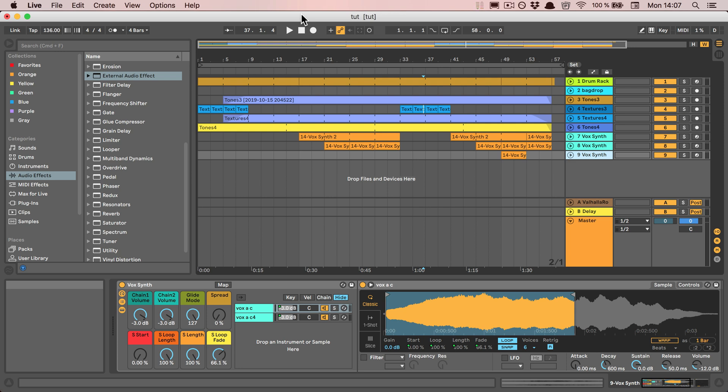To make sure that you don't have any CPU dropouts or disk overloads when you're exporting your track in the end.